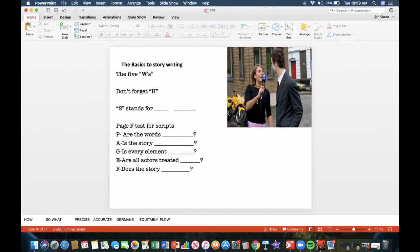Basics to story writing. The five W's, if you will. Who, what, when, where, why. Once again, who, what, when, where, why. Don't forget H. That stands for how. S stands for so what.